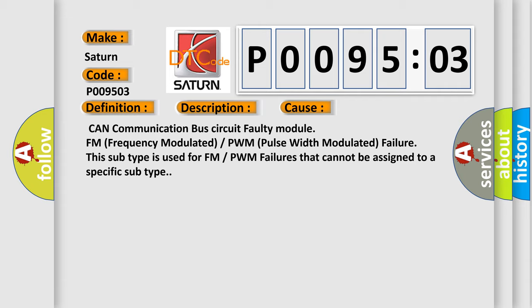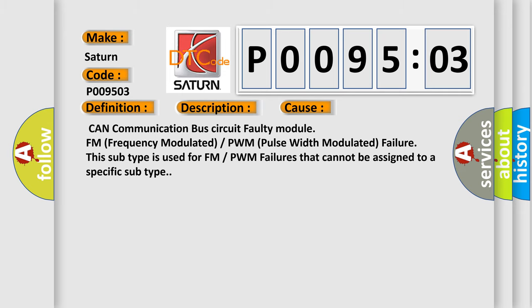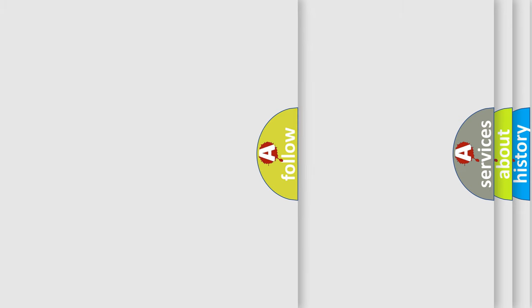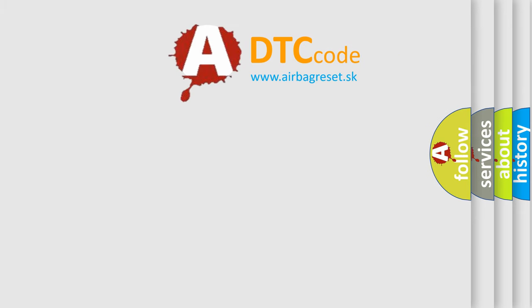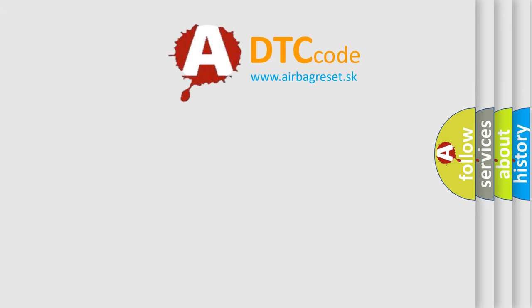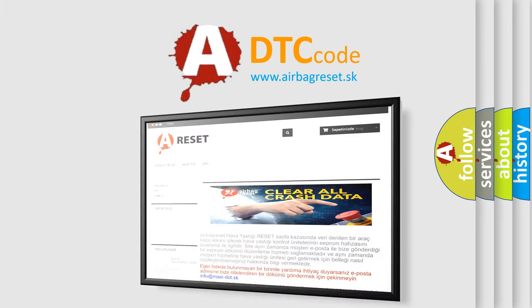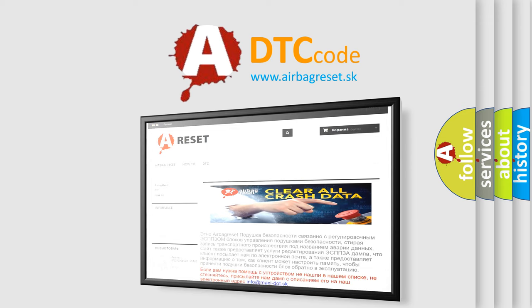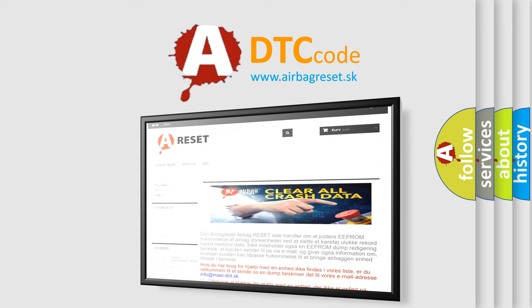The Airbag Reset website aims to provide information in 52 languages. Thank you for your attention and stay tuned for the next video.